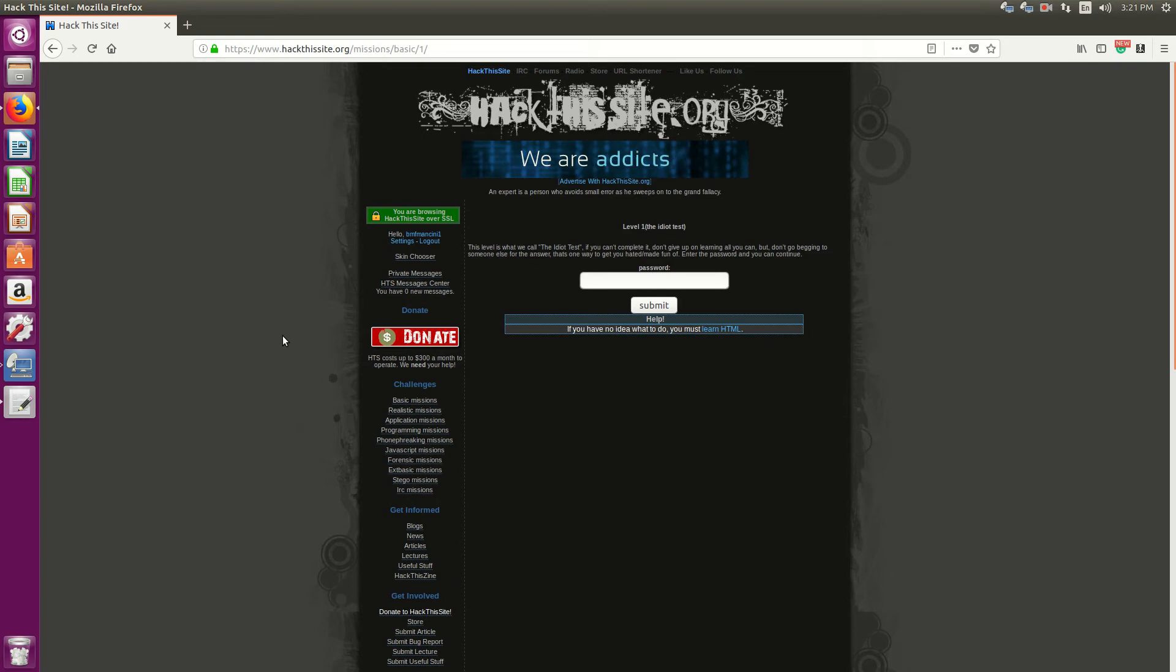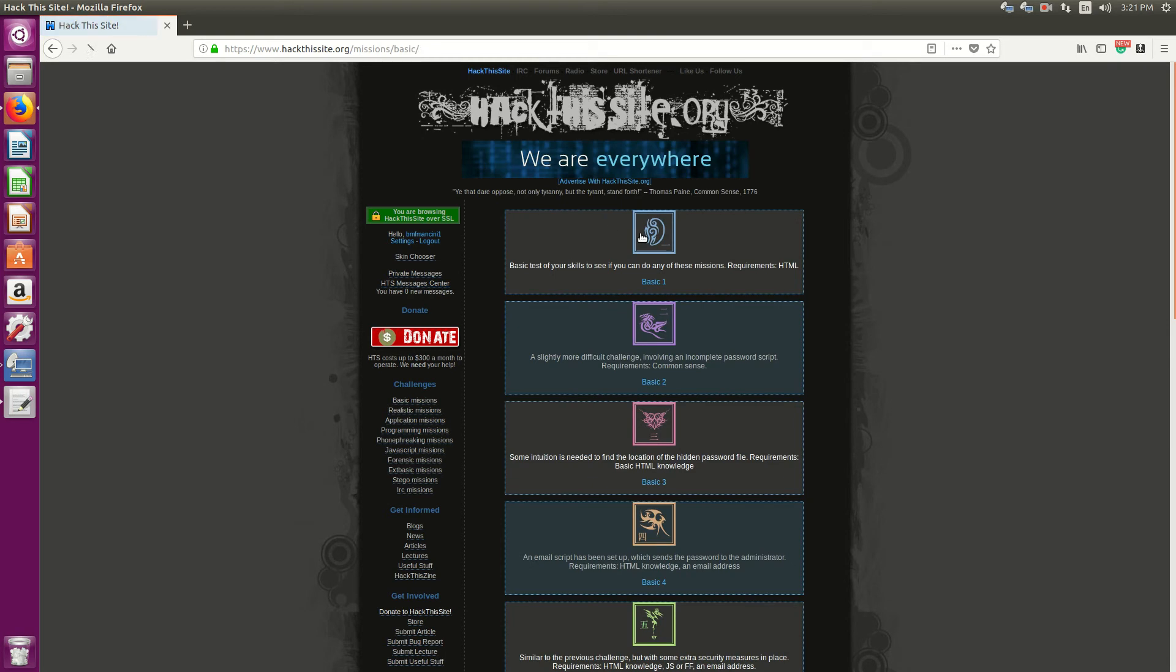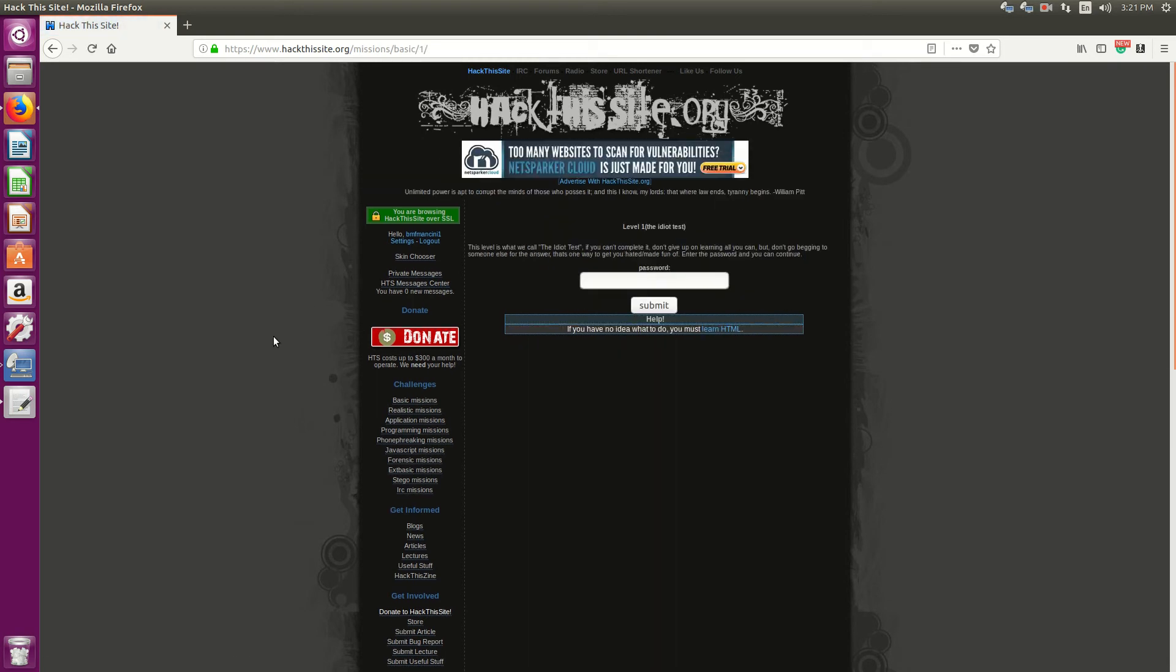So without further ado, let's go through mission one. I'm starting off basic missions, mission one. It says level one, the idiot test.